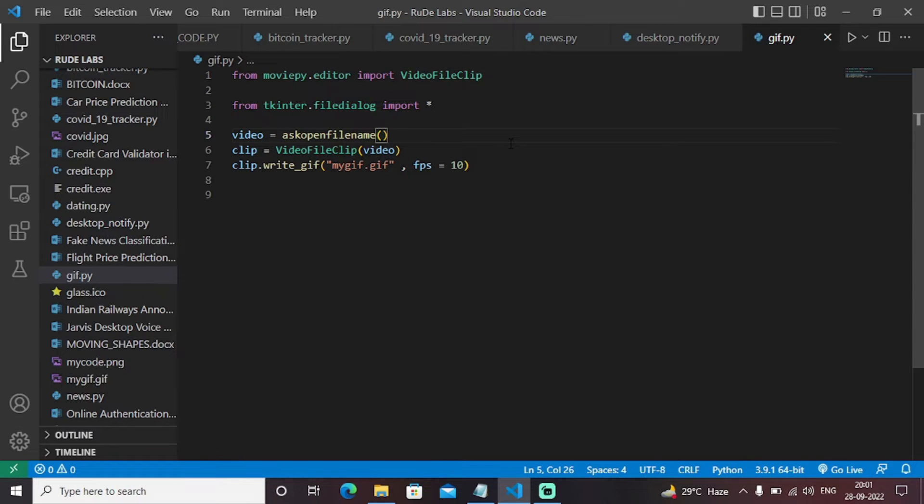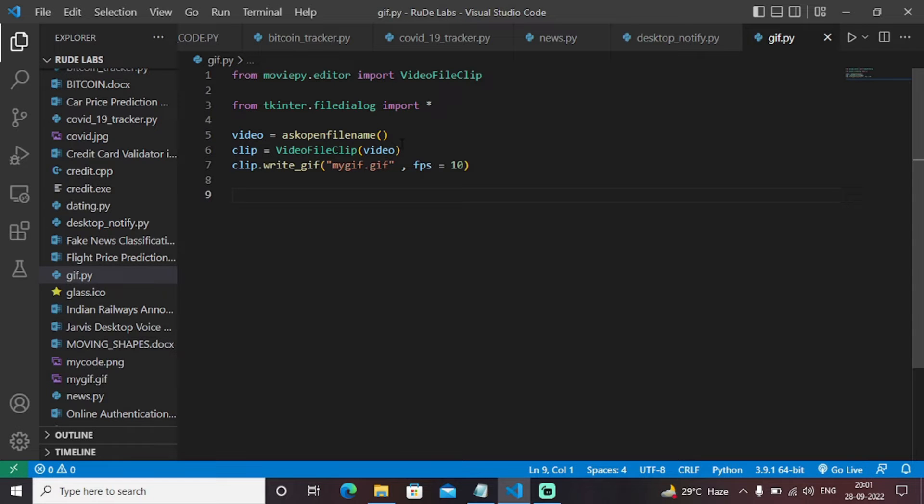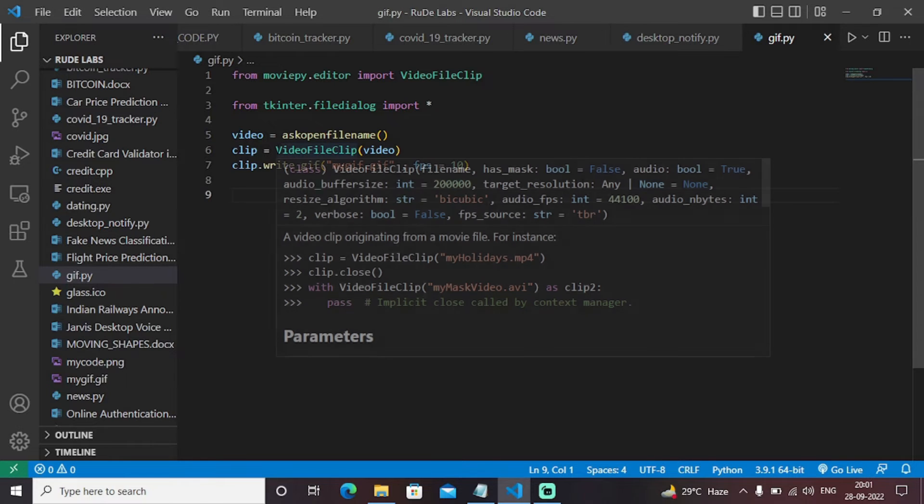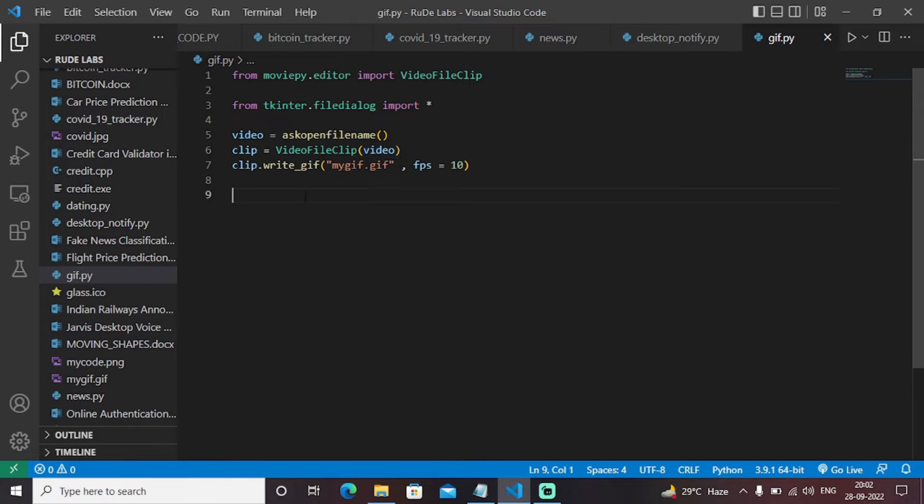This particular code will ask the user to insert the video file that you need to convert into GIF format. Next, we will call the function VideoFileClip and pass the video we have inserted as an input file. And then the write_gif function will convert that video file with a frame per second of 10 into a GIF file.